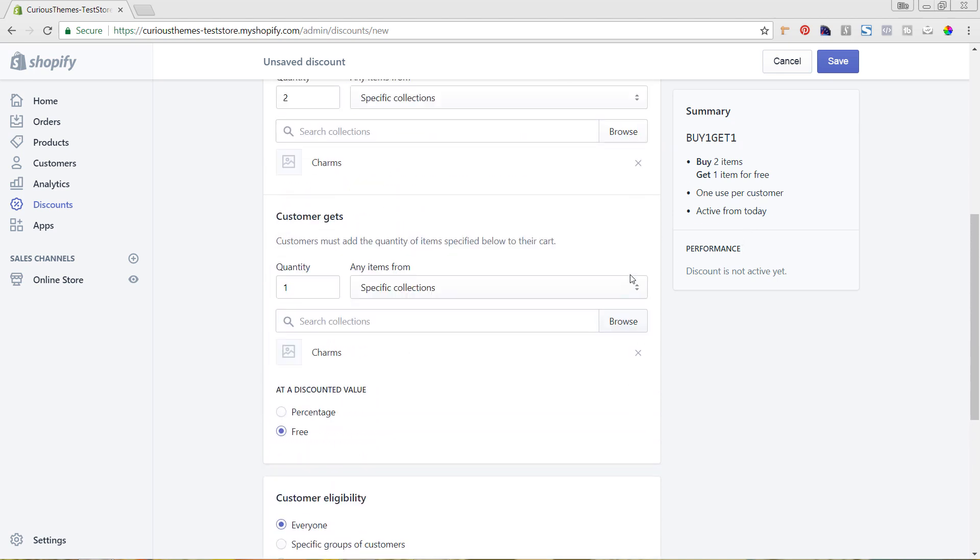You can get really creative with this whole example—how you've seen things like buy one pair of shoes, get a pair of socks free, or buy three pairs of socks, get the last one free. You can really set this up however you want, just make sure that it is still going to be profitable for you and your business. The final step is just to hit Save.